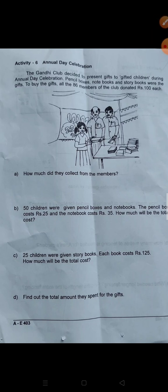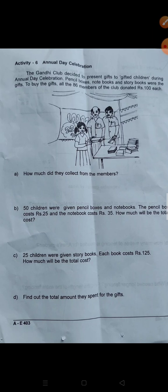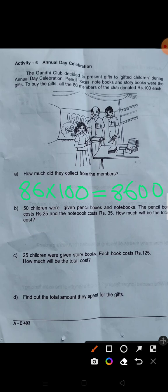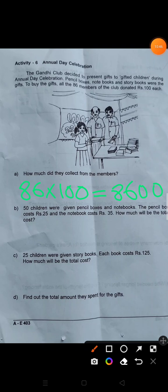Next is Annual Day. On Annual Day they will have gifts for families. They will pay for gifts in the club — for 86 employees. They will pay 100 rupees each. It is the easiest way to do it: 86 times 100. Next question.